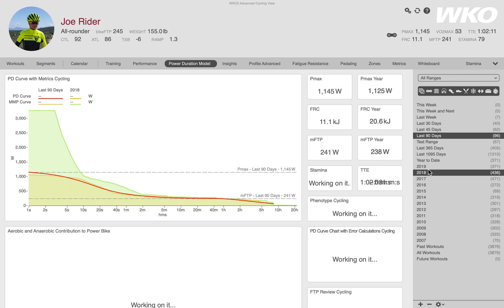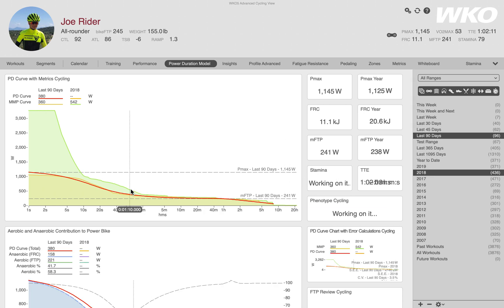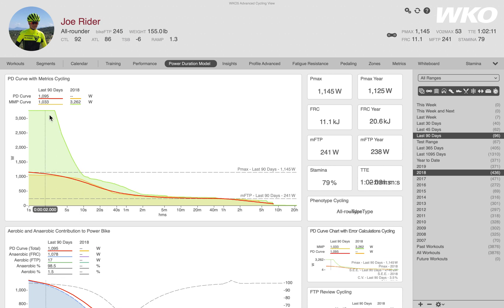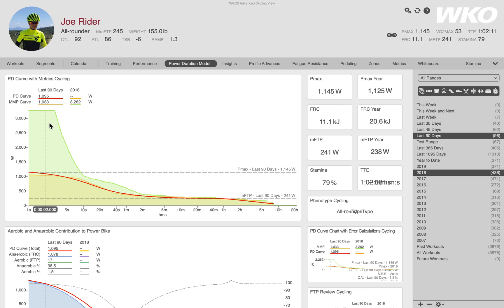I'll select 2018 as an example. You'll notice they spend a little time building. Now in my power duration chart, you can see a couple of things — it looks like some bad data in 2018. If I hover over at two seconds, we can see a pretty big difference in that mean max power curve. In the last 90 days it's 1,033, but in 2018 it was 3,262 watts for two seconds — clearly a data spike.